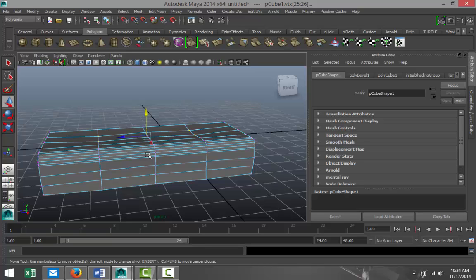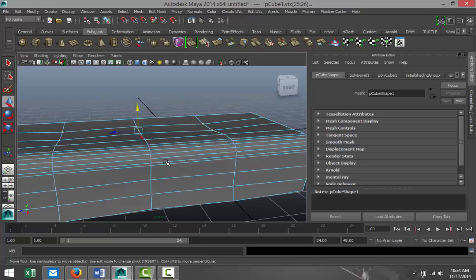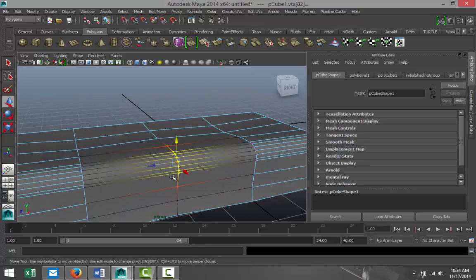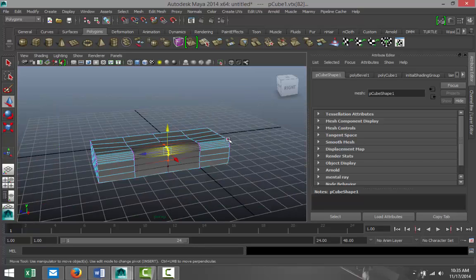And then we are gonna take these vertices here in the middle. We're gonna hit B on our keyboard for a soft select and you can increase or decrease that selection by holding down your B key, holding down your left mouse button and drag that out or in.